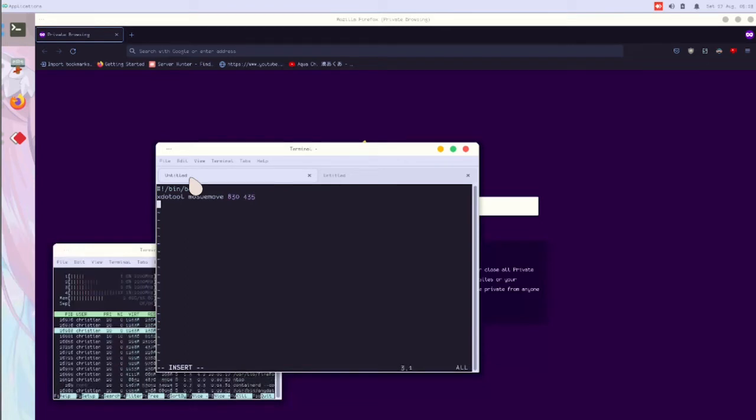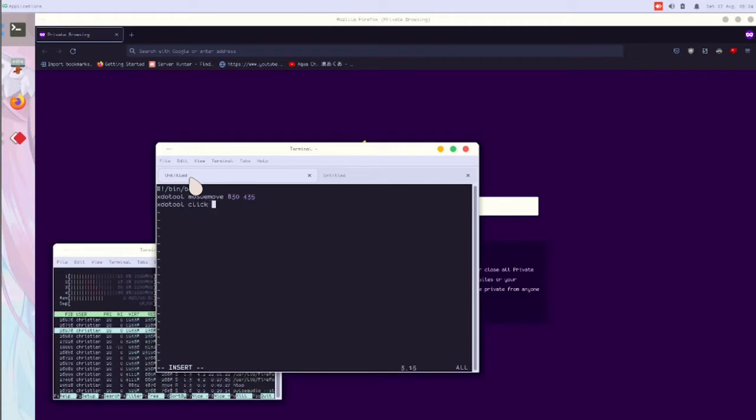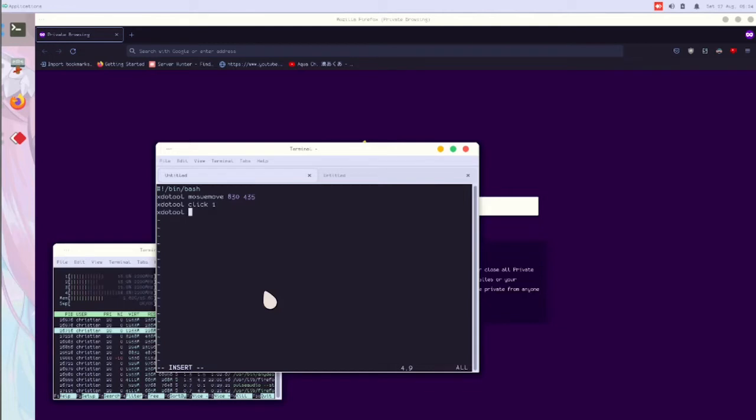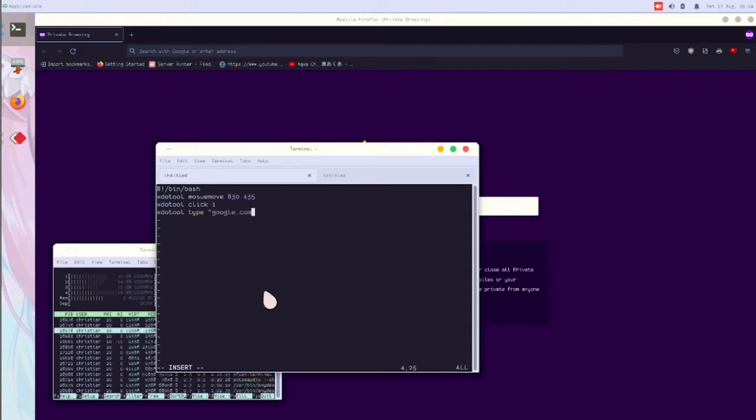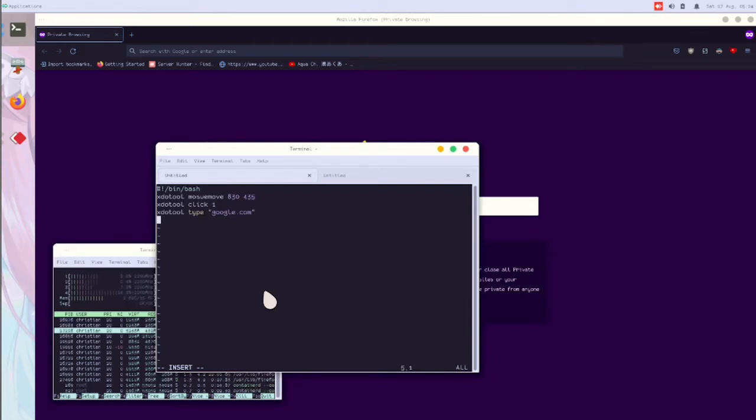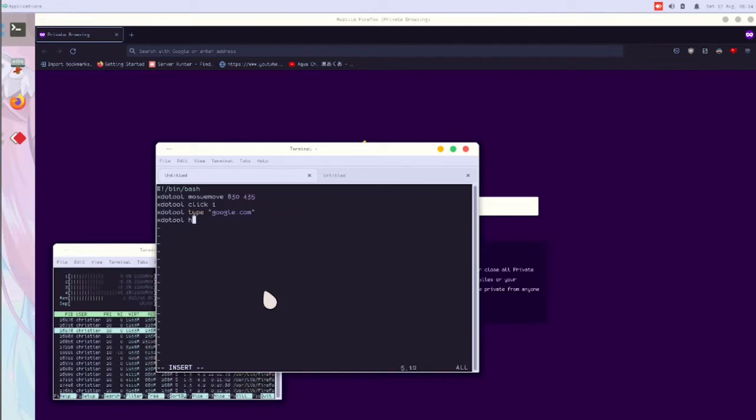Now after that, we will type xdotool click one. Then you can type xdotool type youtube.com, or we'll just go to google.com. Now I will type xdotool key, key path enter.